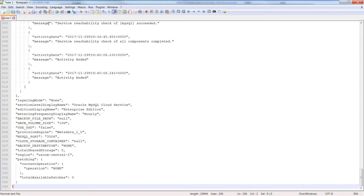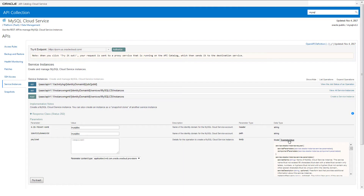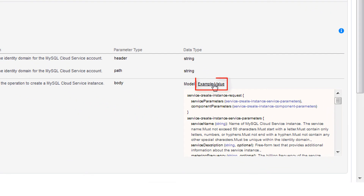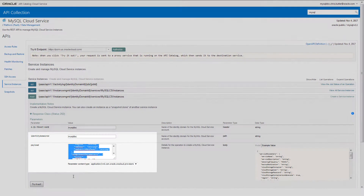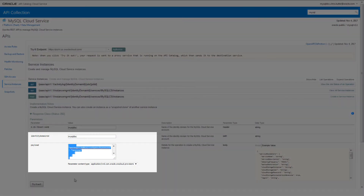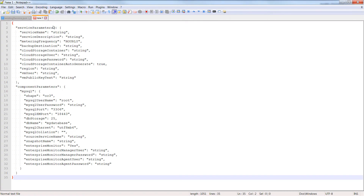Now you're ready to set up your request to create an instance using the Create a Service operation. To help create your payload, click Example Value, and then click the Example Value. The example now appears in the Payload text box, which lets you copy it. Copy the payload and paste it into an editor.